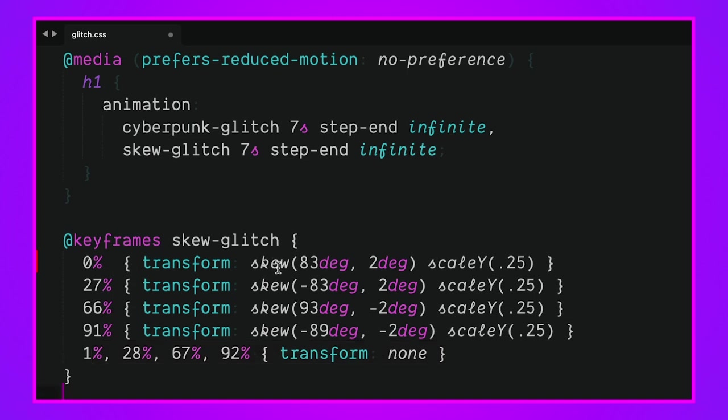Here's that skew-glitch. Here's our skews and here's our transforms to none. That step-end function, here's what's crucial. We have zero setting a skew then we have one setting the transform to none. Step-end is going to make sure that when we hit one it's going to jump there and it's going to stay there.